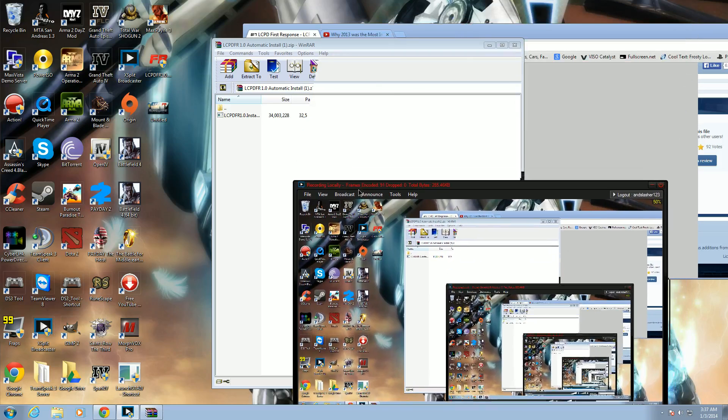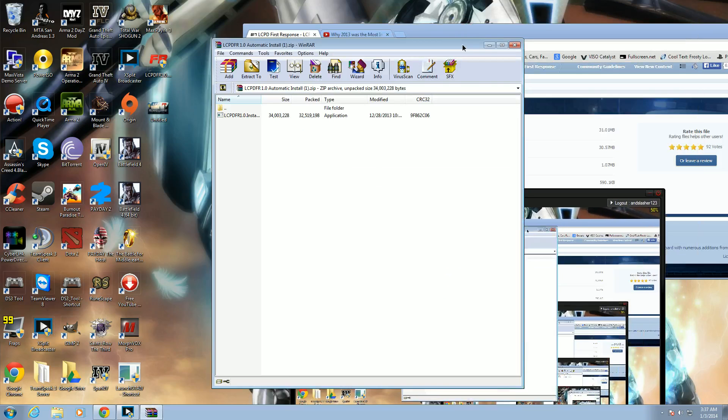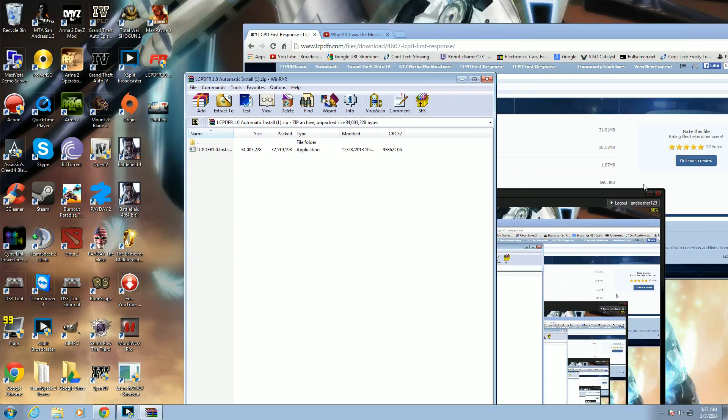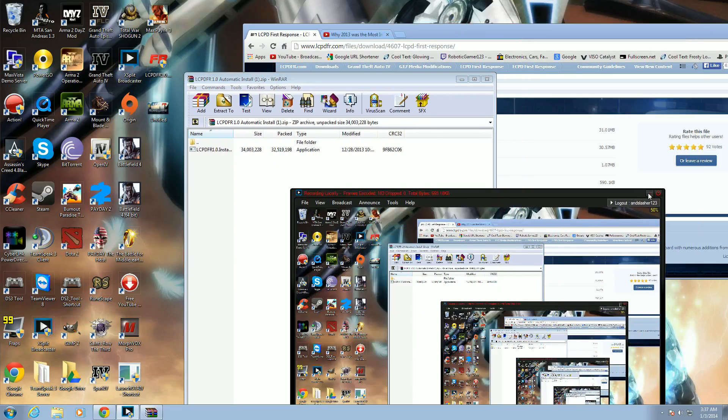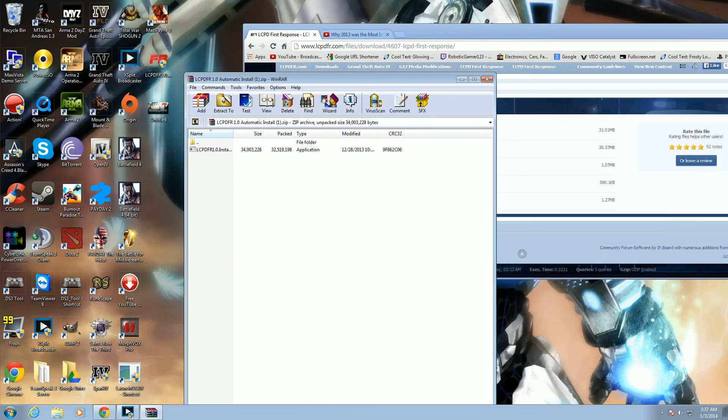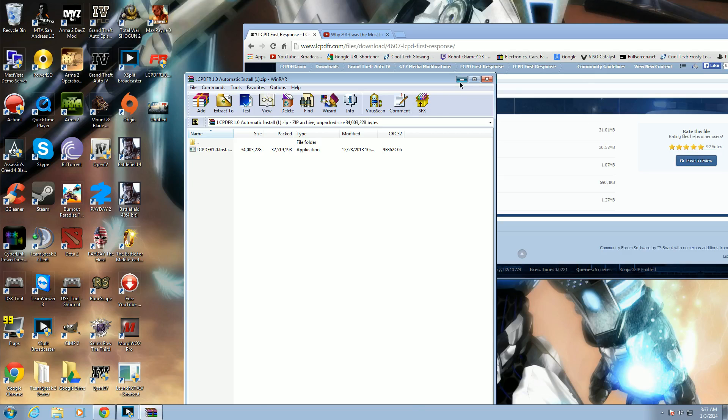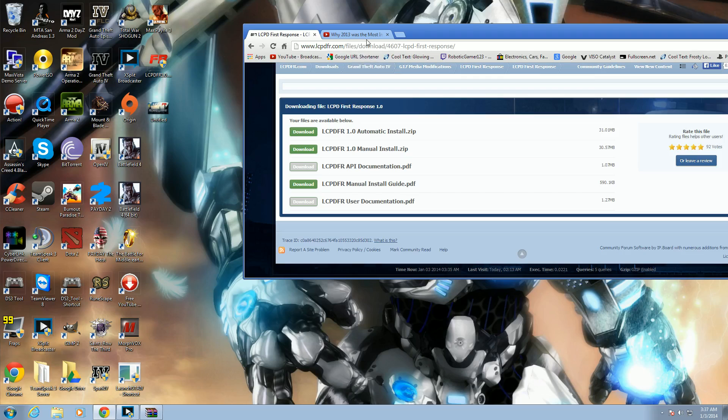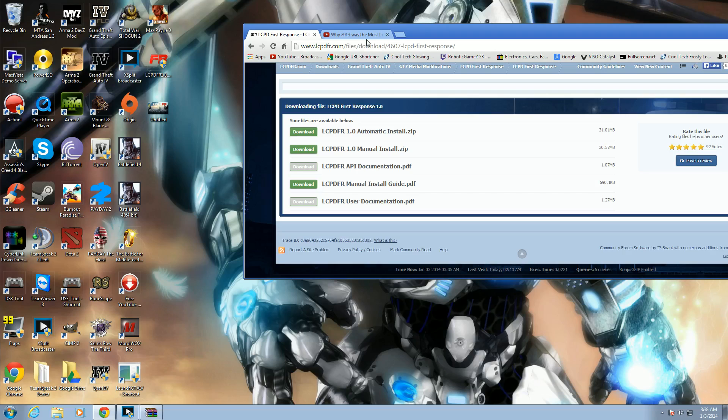What's up guys, brought to a gamer here. I'm going to show you guys how to install LCPFR 1.0. A few things to know before you do this, you need the latest version of GTA 4, 1.0.7.0 as for Episodes of Liberty City. Both episodes or GTA 4 will work for this mod.